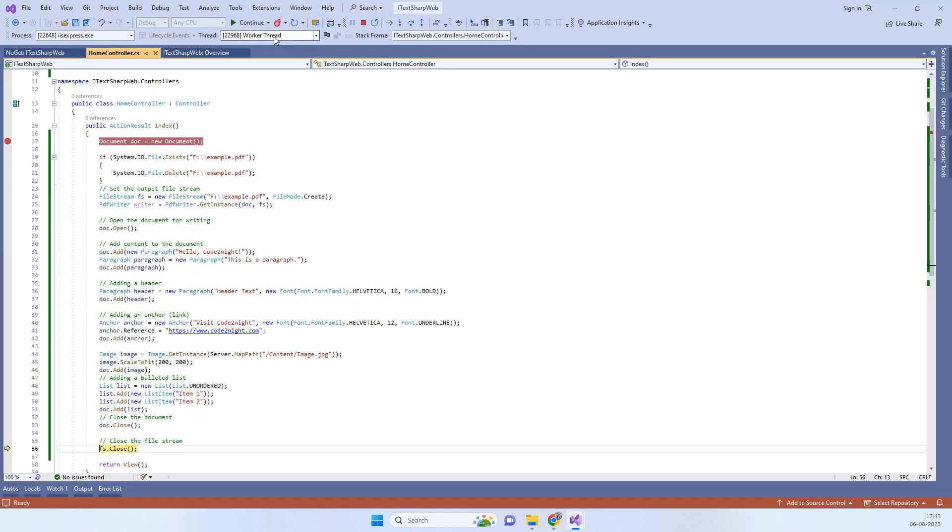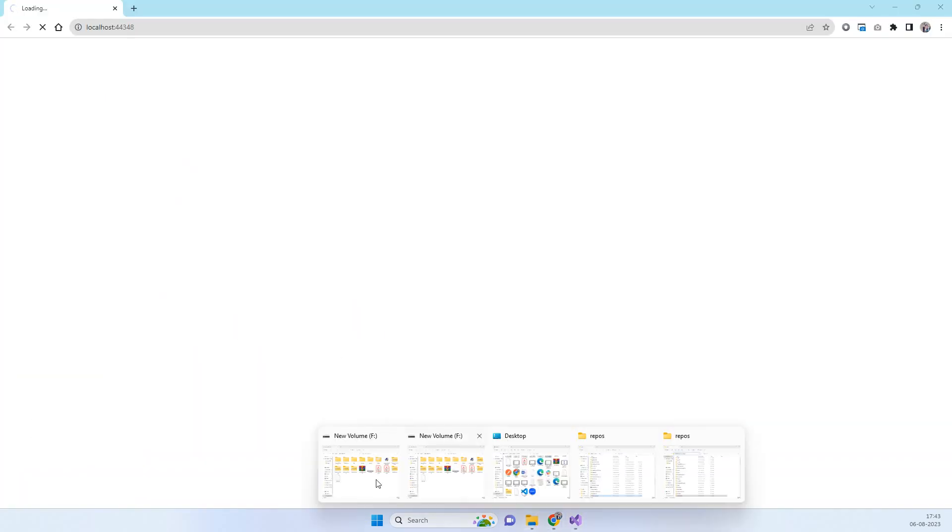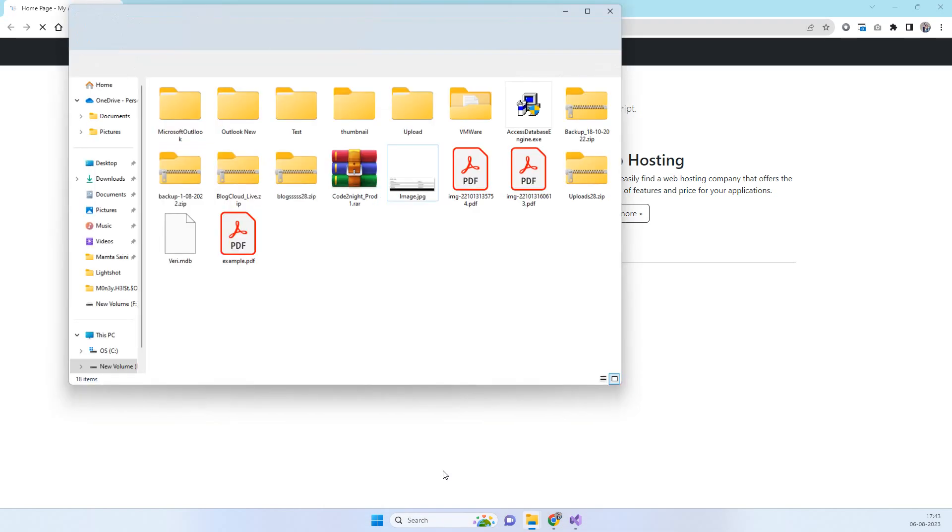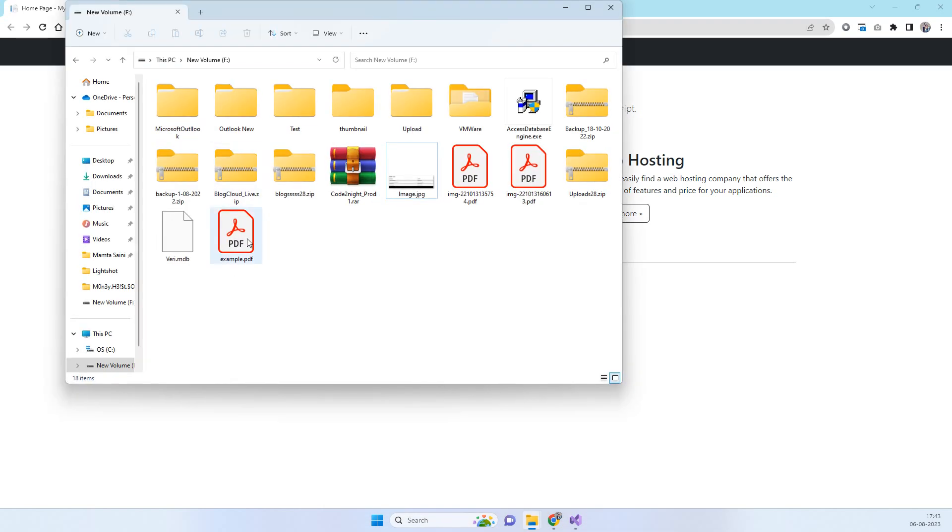Now we will go to the F drive. Here is the example PDF which we created.